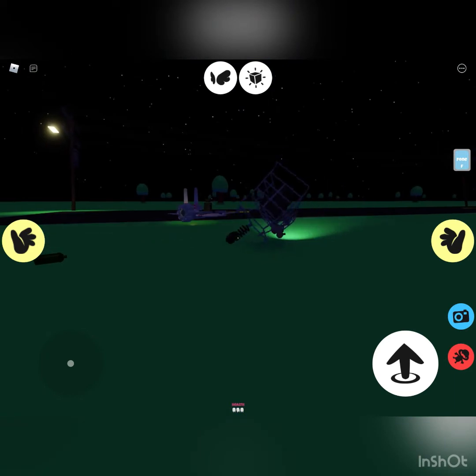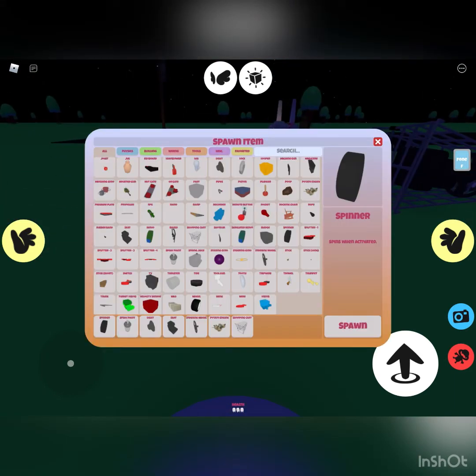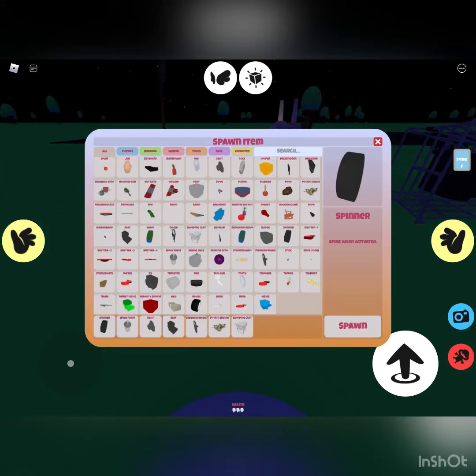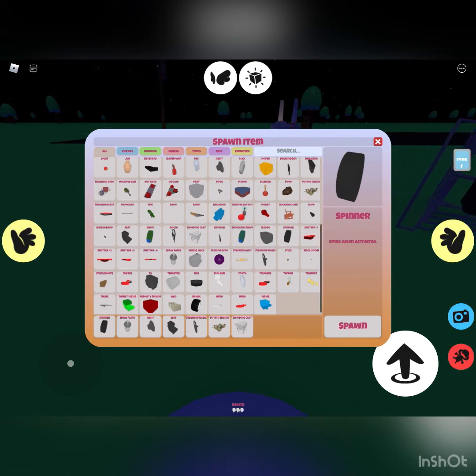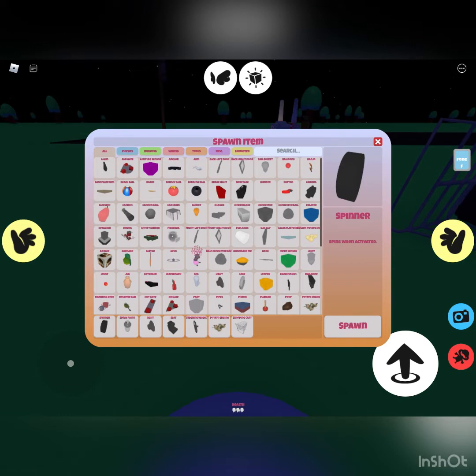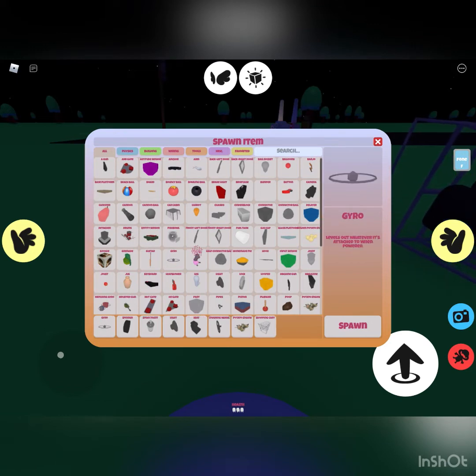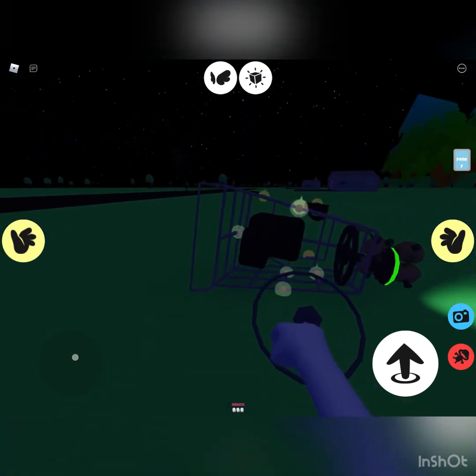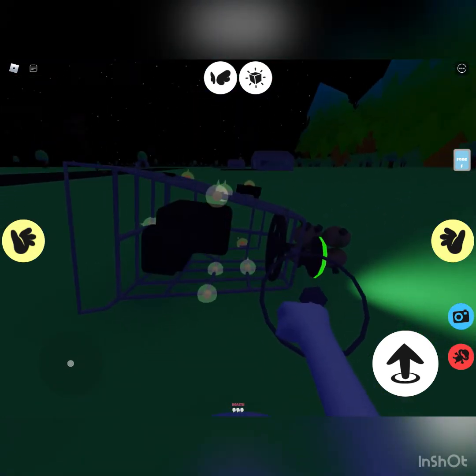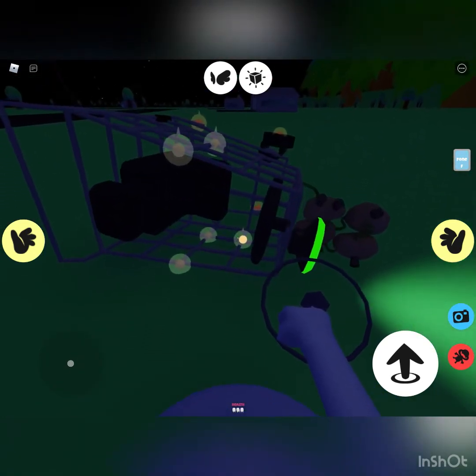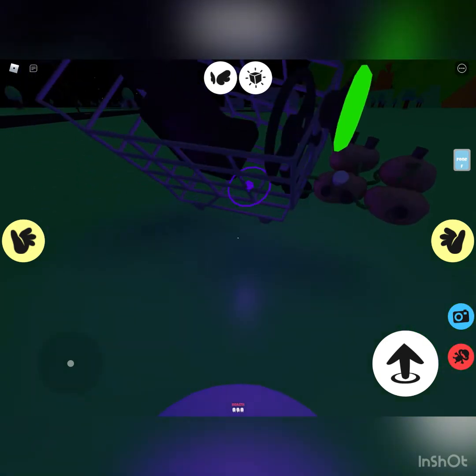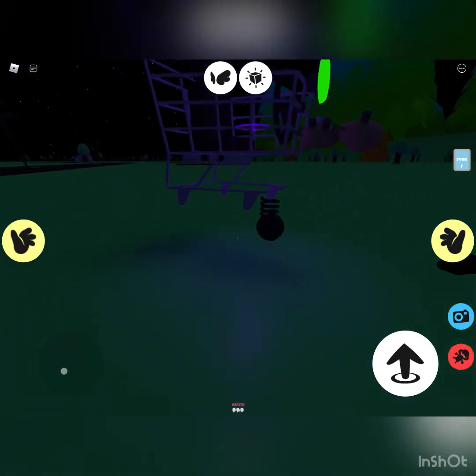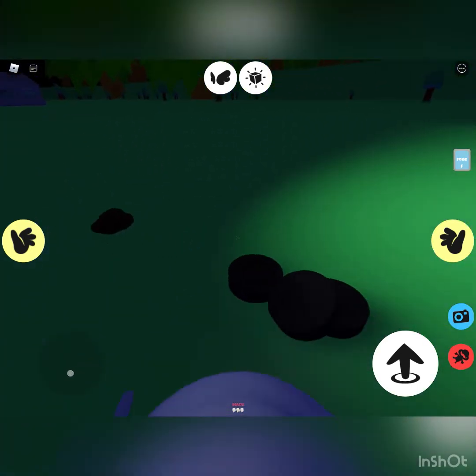To fix that, you have to get a gyro. You attach it to any place, I guess, wherever. Then when you activate it, it'll stay like that.